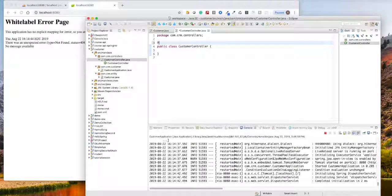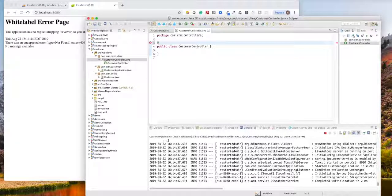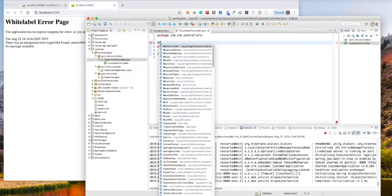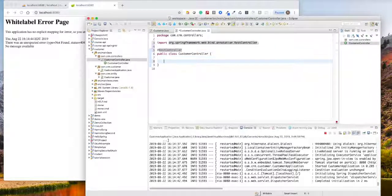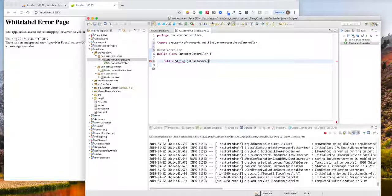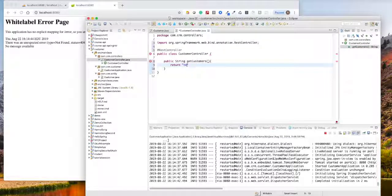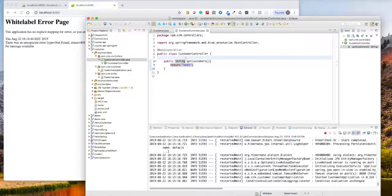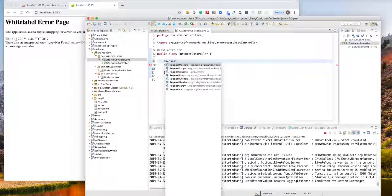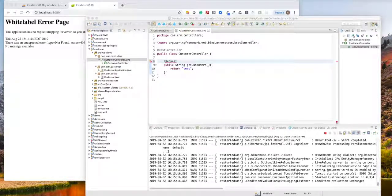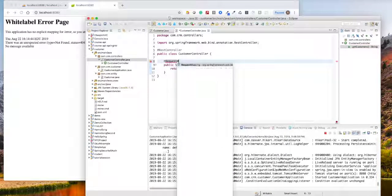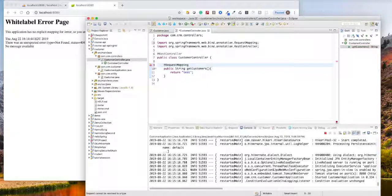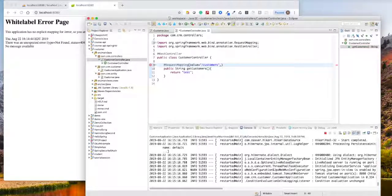So we'll tell the Spring Boot that this is the REST API controller. And this guy, we'll tell here public string. We'll just give a test and the name is going to be get customers. But for now I'll just return as a test just to see that this will work or not. So return test. Here we have to tell them this is the request mapping. We can also use get mapping here, which is a shortcut, but I'm going to use this.